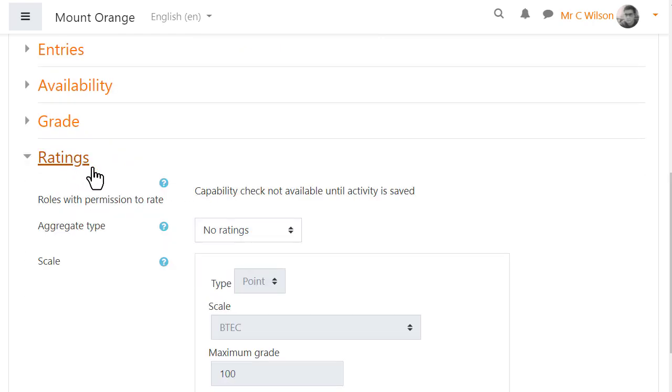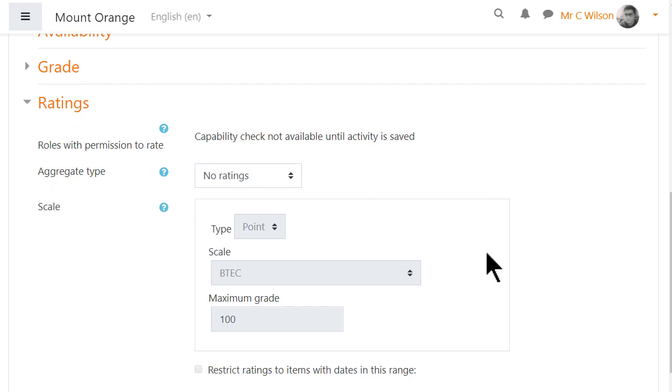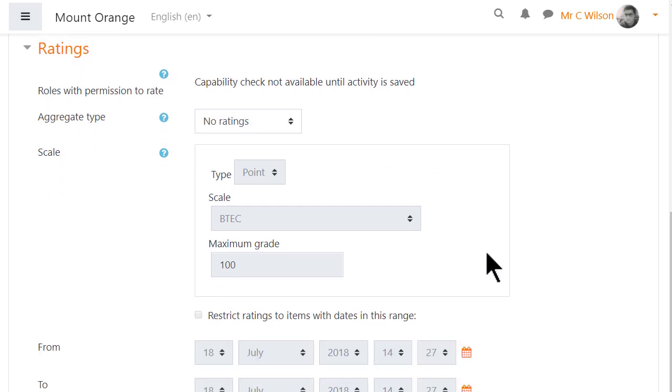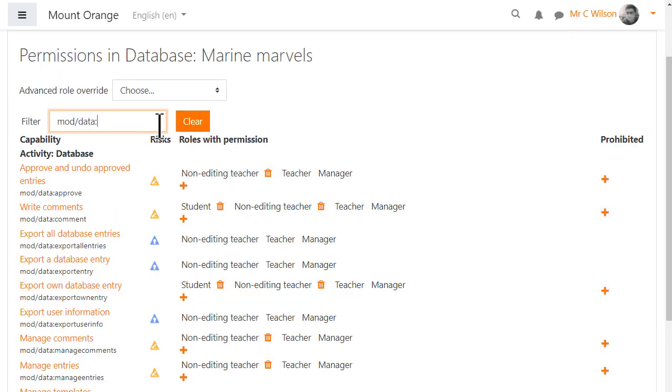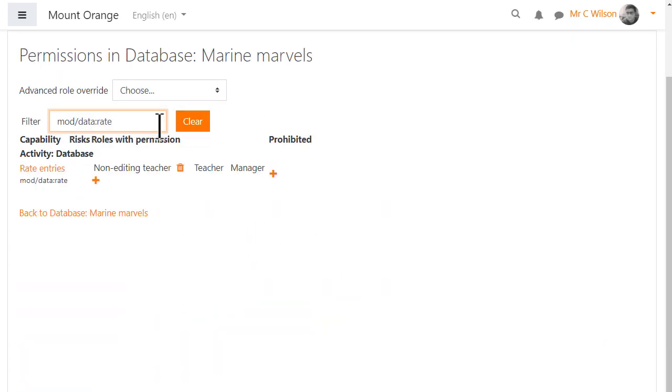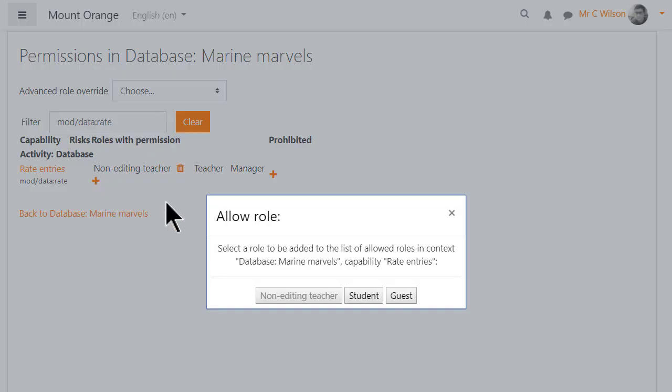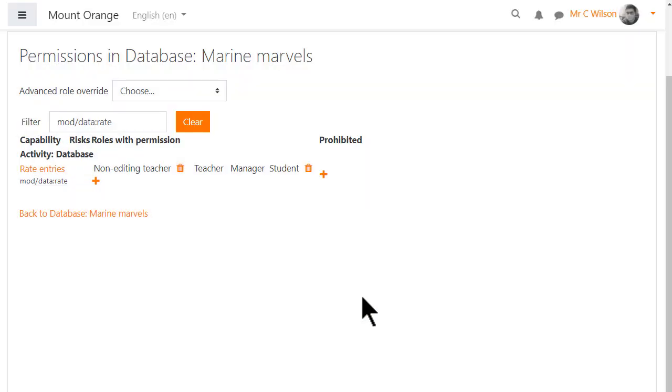Ratings. By default editing and non-editing teachers can rate database entries, but if you want students to do this as well, access permissions from the gear menu in the database and allow students the capability mod data rate.